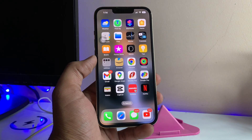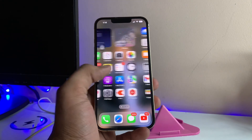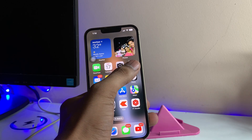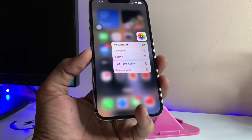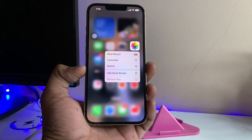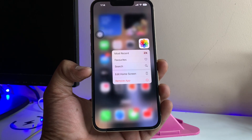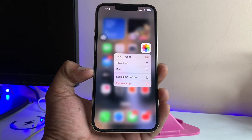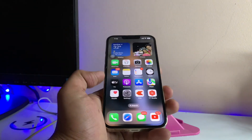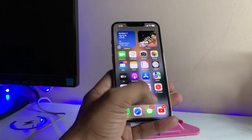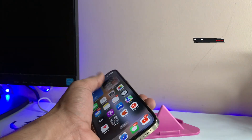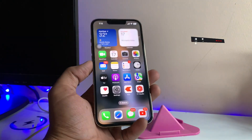Hi guys, welcome back to my channel. In this video I'm going to show you how we can lock any application on iPhone in iOS 16 using your Face ID, Touch ID, or passcode. This is my iPhone 13 Pro running on iOS 16.2, and I will show you how to lock multiple applications using Face ID, Touch ID, or passcode.